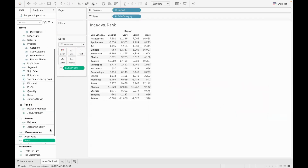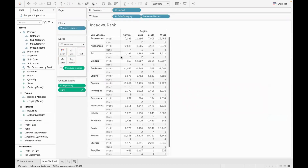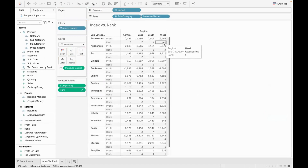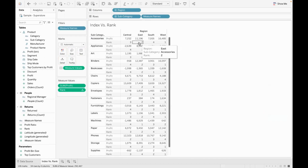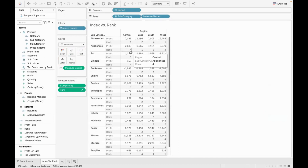Rank by default starts at number 1. So with a profit-based rank: highest profit is 1, here is 2nd, here is 3, here is 4. Appliances is 1, here is 2, here is 3, here is 4. So the member has a performance-based ranking.